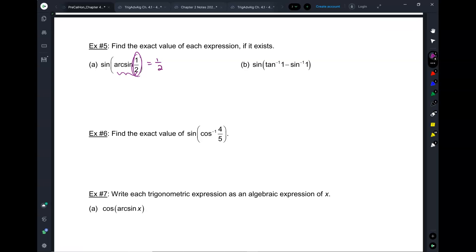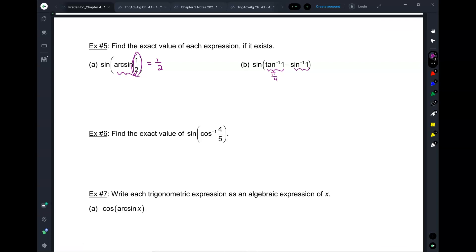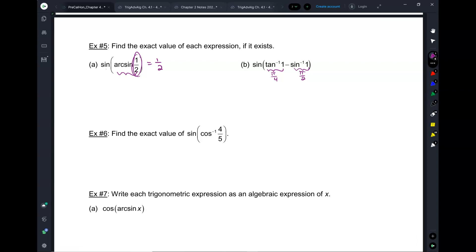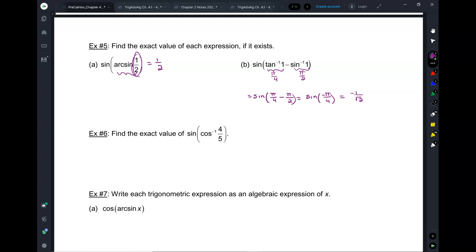Basically, when you have sine and arcsine, they cancel each other out — it's like doing x divided by 3, times 3. But you have to make sure the argument inside is within the domain. Start from the inside: inverse tangent of 1 is pi over 4. Inverse sine of 1 — we're looking for the angle for which sine equals 1 — that's pi over 2. So now we do sine of pi over 4 minus pi over 2, which is sine of negative pi over 4, which is negative 1 over root 2.